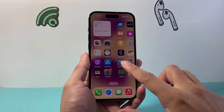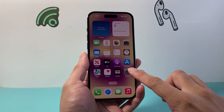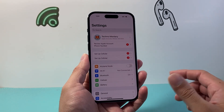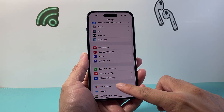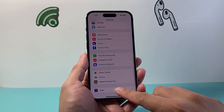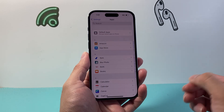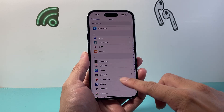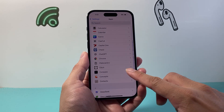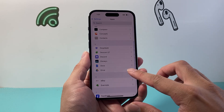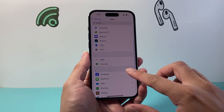In order to turn the setting off, first let's go over to our Settings. Then we're going to scroll down to Apps. Once you go into Apps, we're going to find the app that we want to turn live activities off for.